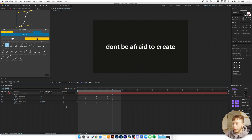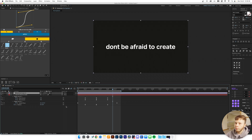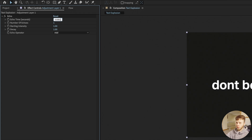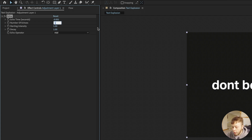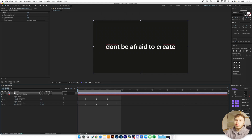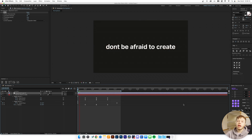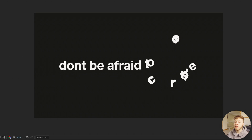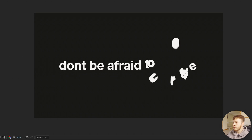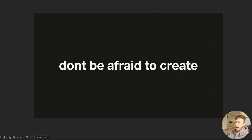A question I always ask myself is: how can we spice it up? First, turn on Motion Blur. Then add an Adjustment Layer and apply the Echo effect. Set Echo Time to negative 0.001 — this makes the trail tight, more like a smear than delayed copies. Set Number of Echoes to about 40, and change the Echo Operator to Composite. Echo is a heavy effect but you can already see the trails it creates — a really nice, clean look that adds character.